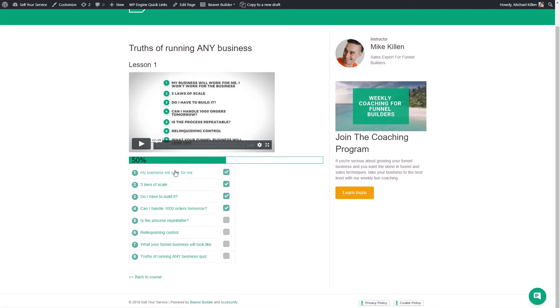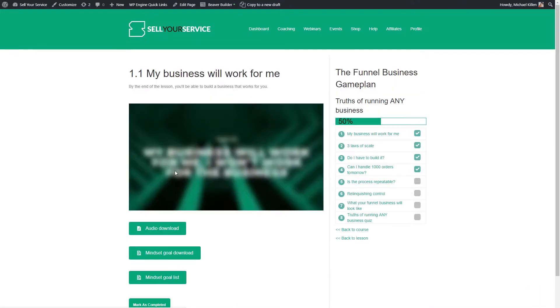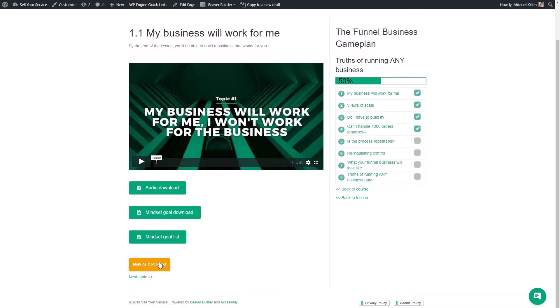I also wanted more granular control over pages and posts because we upload coaching call replays as blog posts. I wanted to say: if you are a member of the course and the coaching, you get access to everything. So I wanted more control over page design, as well as what people could see — such as progression, a 'mark as complete' tick, or a percentage bar that moves when they mark it complete.